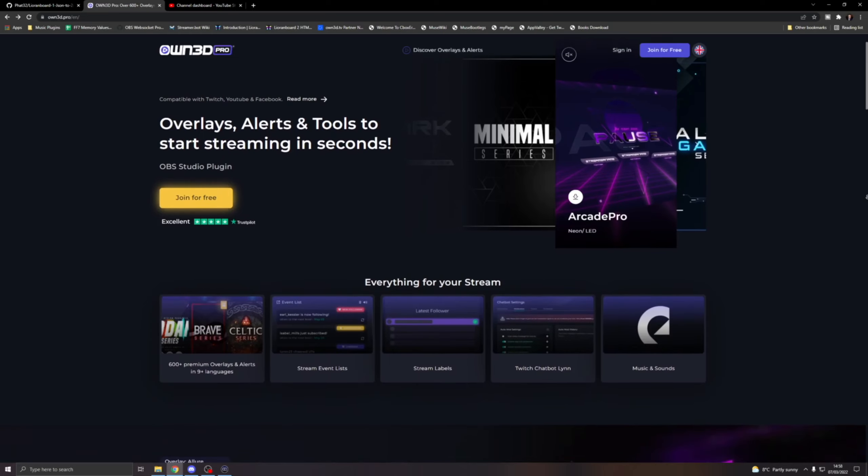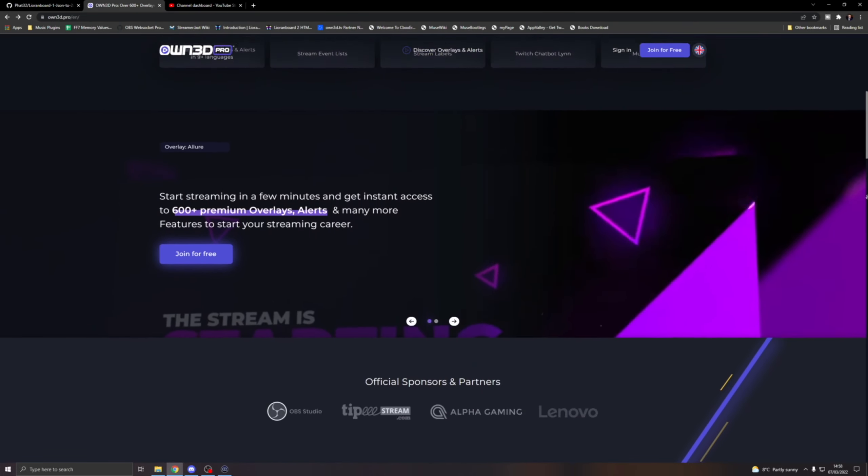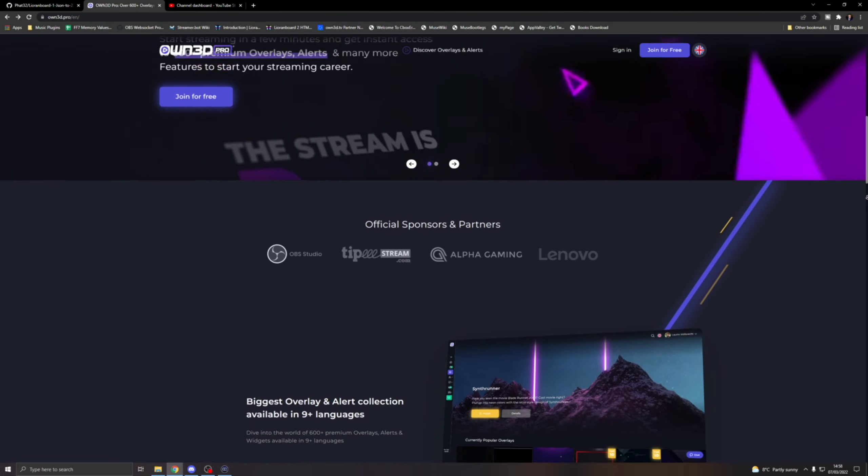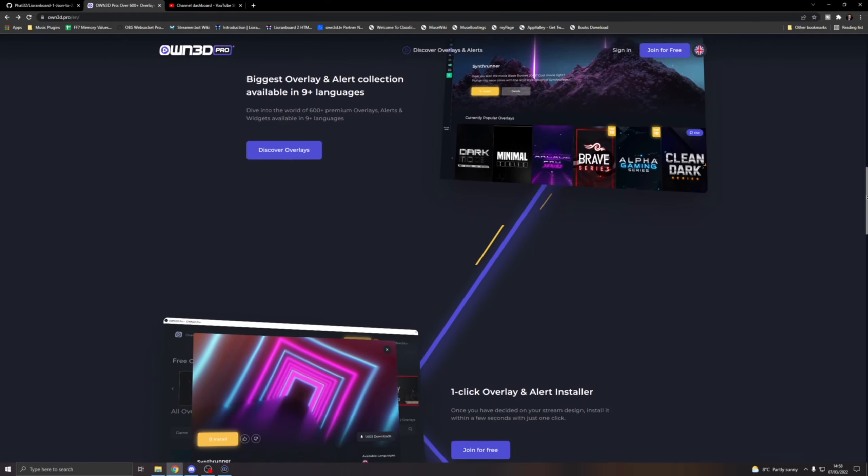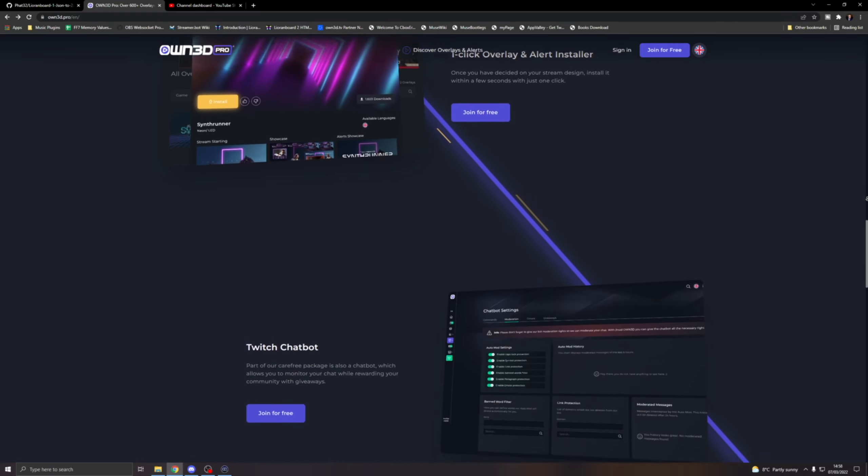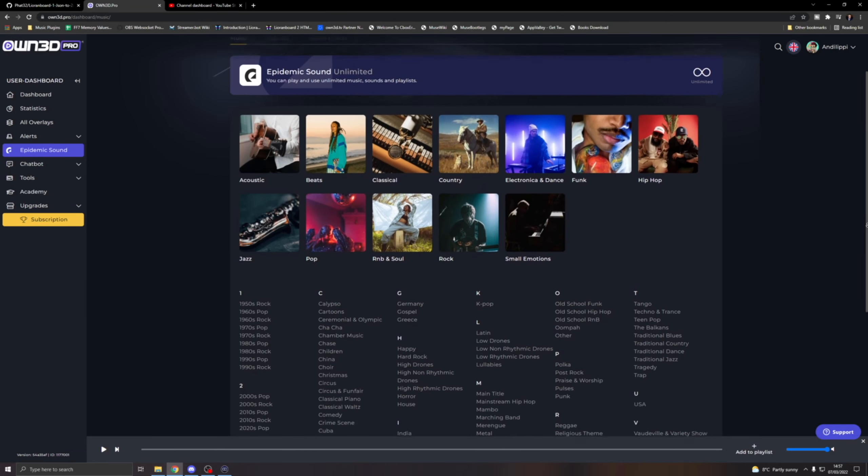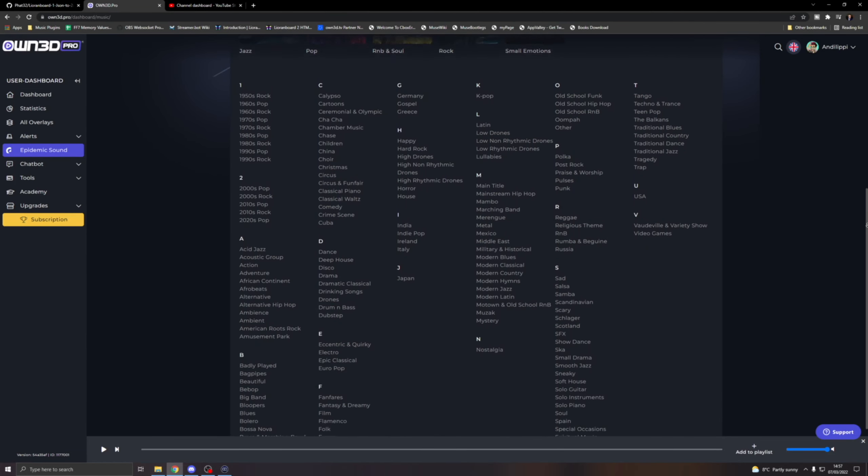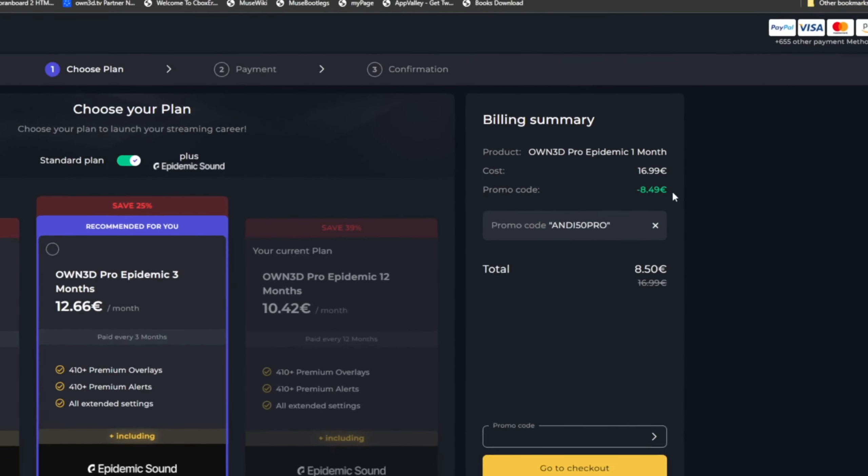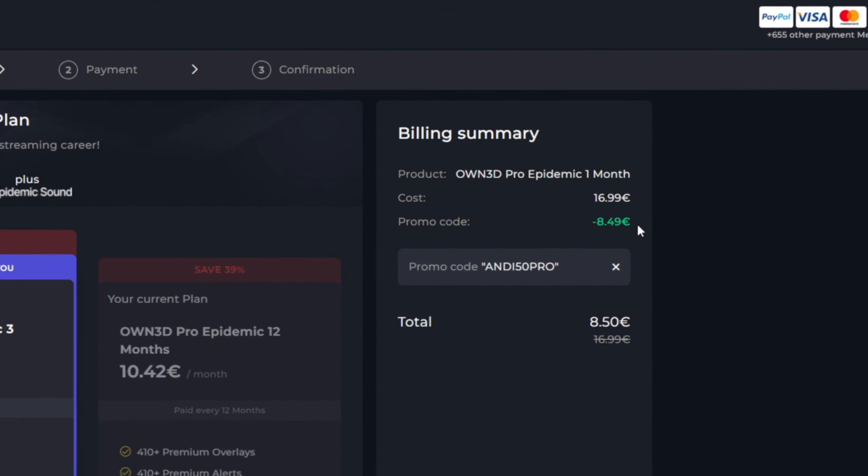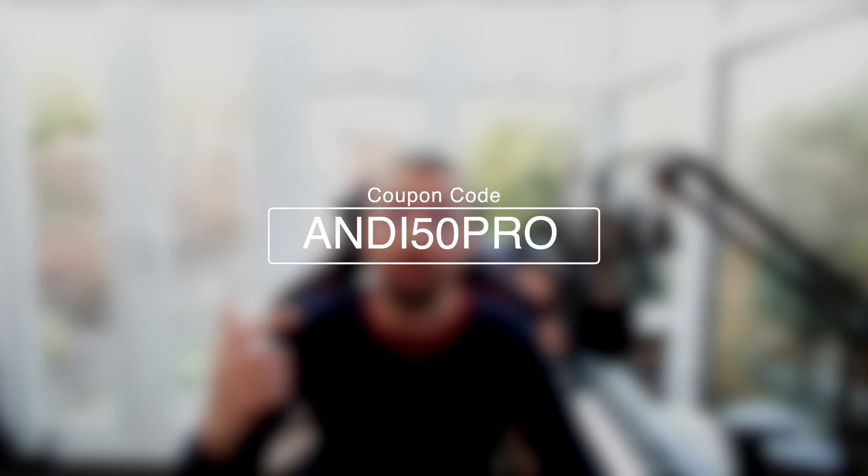This portion of the video is sponsored by Owned Pro. Are you tired of listening to the same royalty-free music? Well, Owned Pro have got your back. They've recently just partnered with Epidemic Sound. So, with their Plus membership, you will actually get access to a huge library of music and sounds that are all completely royalty-free. And what's better? You can save yourself a huge 50% off your membership using offer code ANDY50PRO. All the links are in the description and they go a huge way to supporting the channel. Thank you, Owned Pro, for sponsoring this portion of the video.